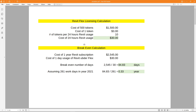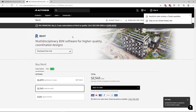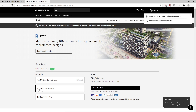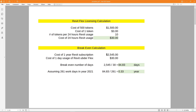Now we'll calculate after how many days Flex becomes more expensive than subscribing to Revit. A Revit subscription for one year costs $2,545. One day of Revit use on Flex is $30, so the breakeven number of days is 2,545 divided by 30, which is 84.8 days. So if you are using Revit more than 84 days per year, it's more advantageous to use a Revit subscription. If you use Revit less than 84 days, Flex licensing is cheaper.